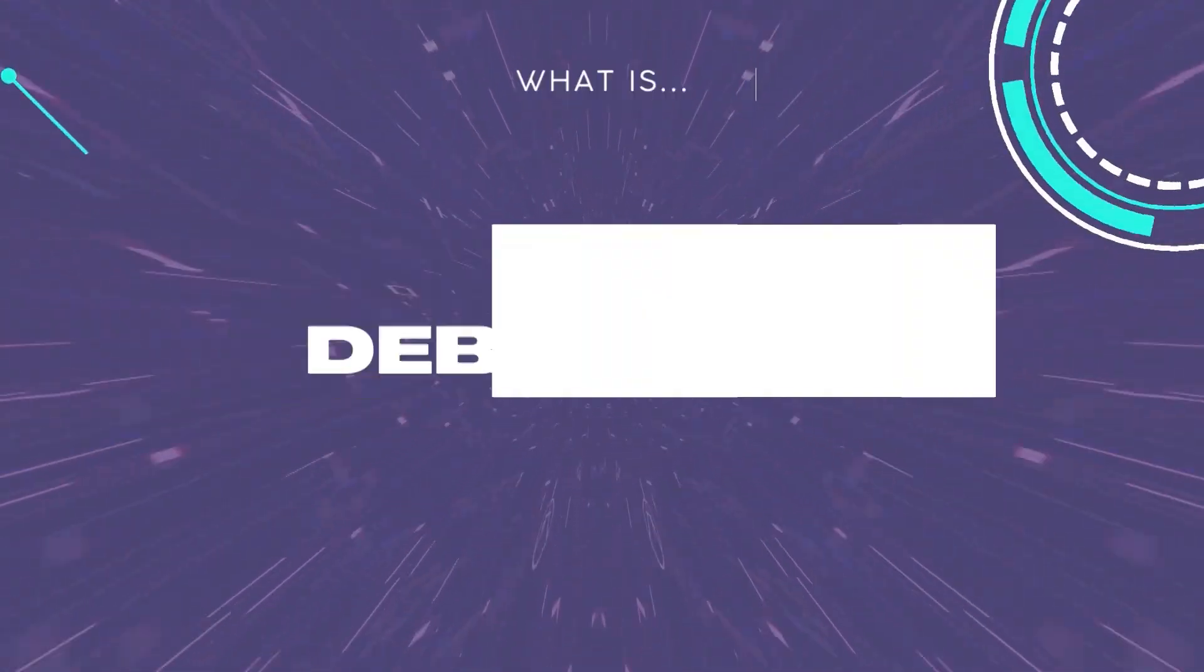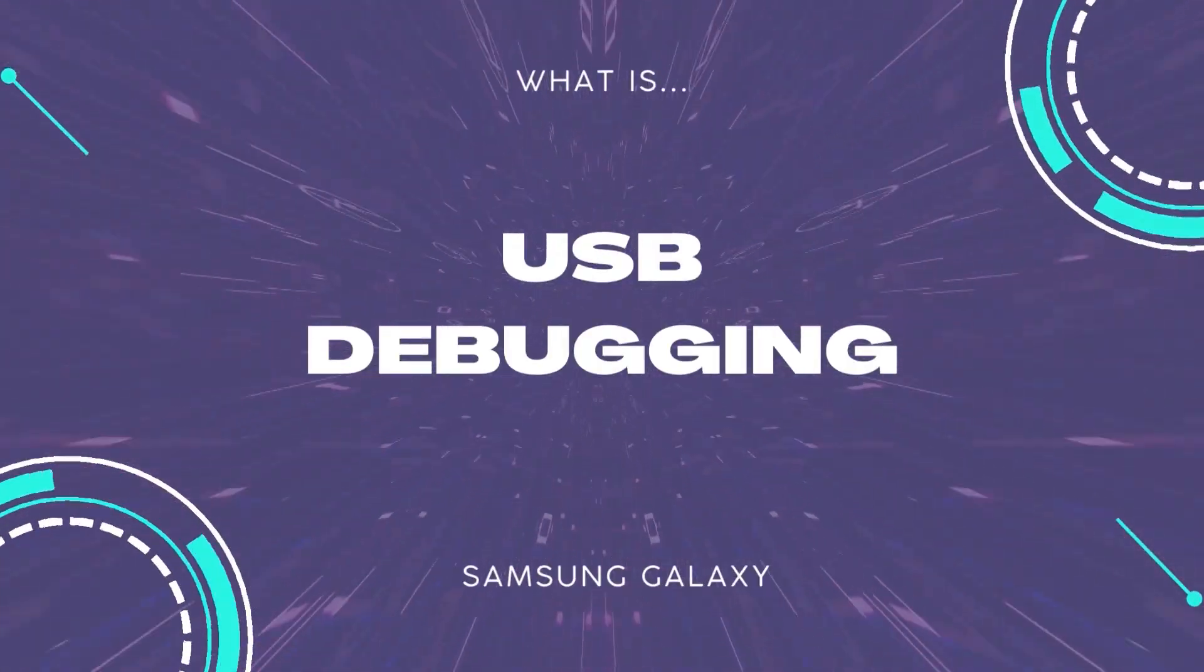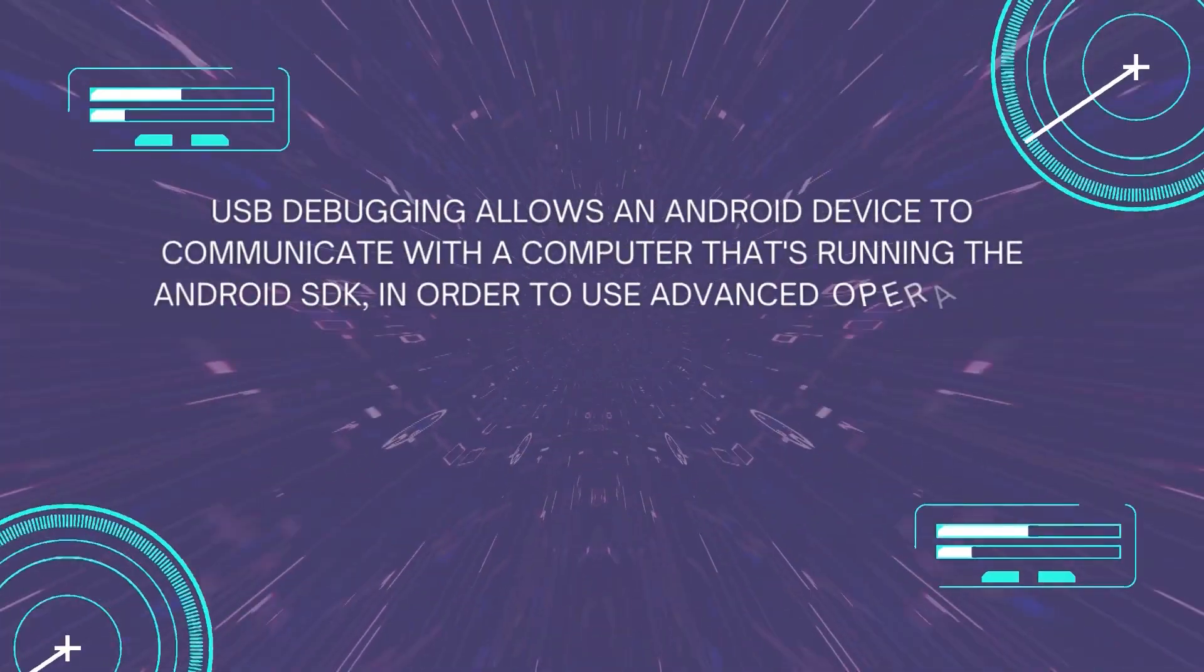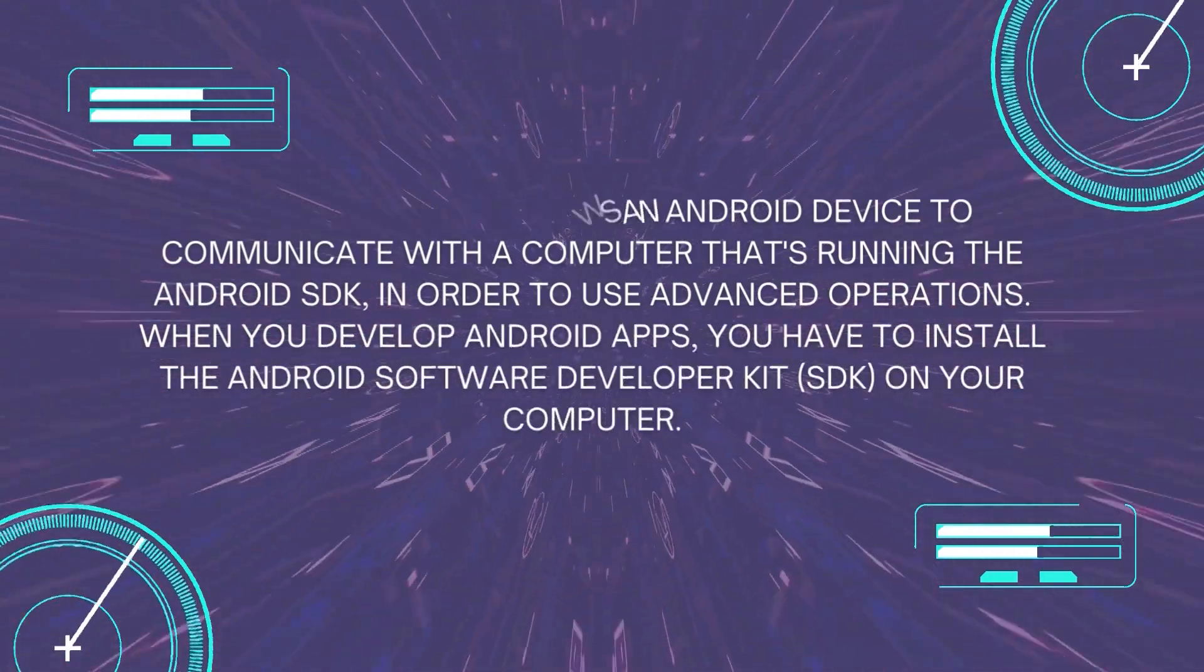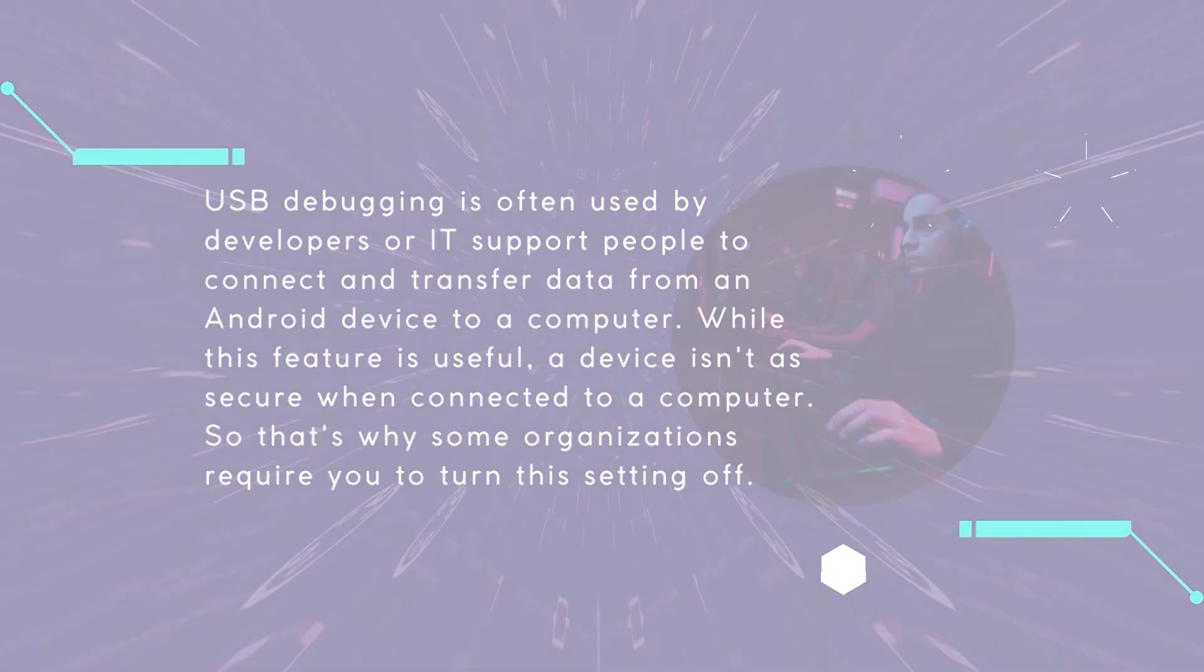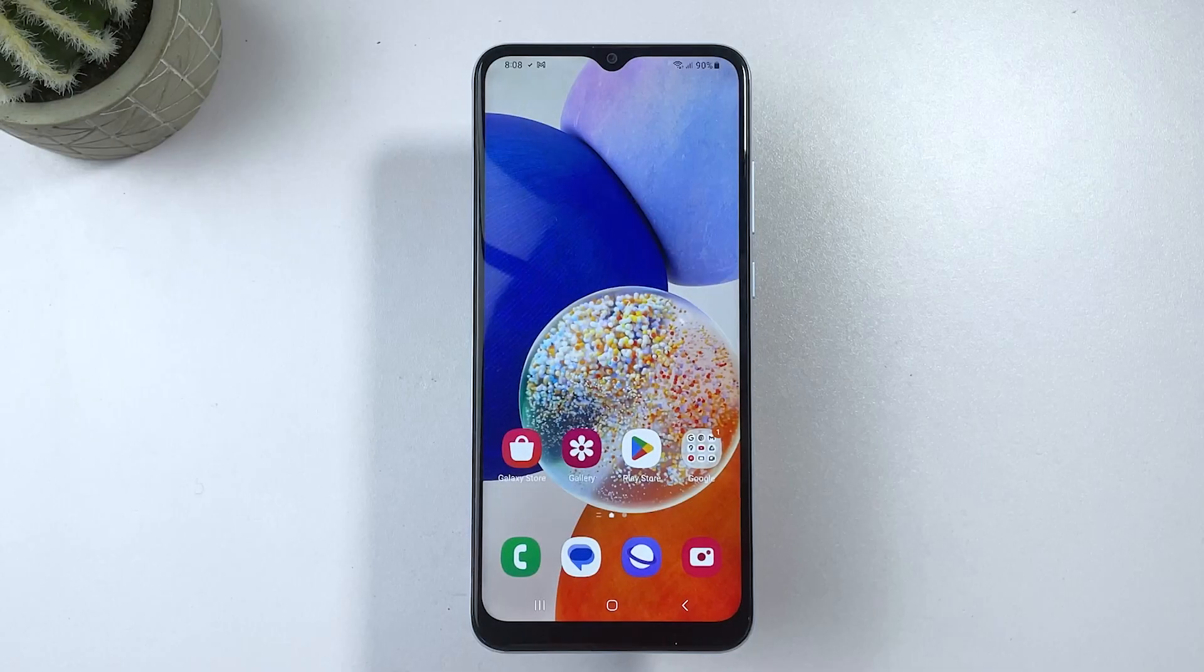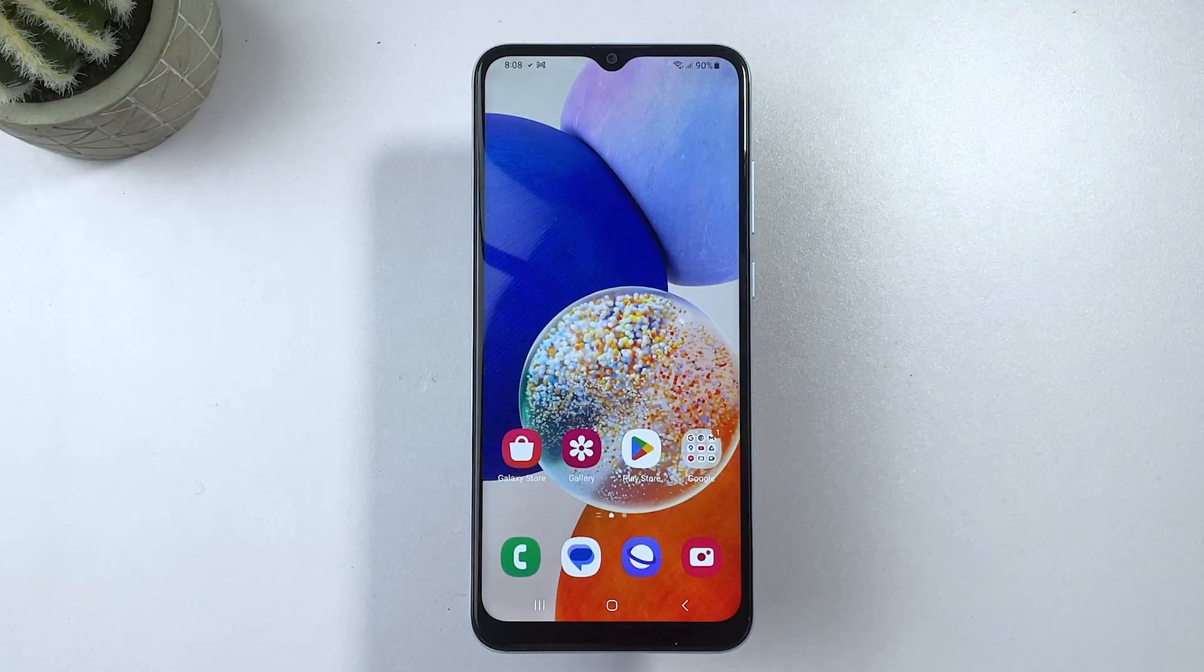However, if someone gains physical access to your phone while USB debugging is enabled, they could potentially access sensitive data or install malicious software.